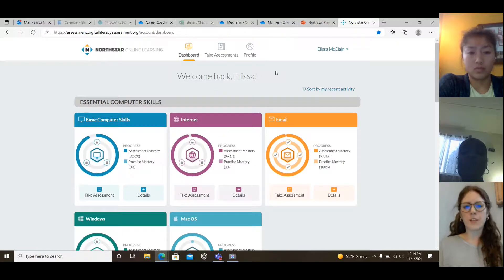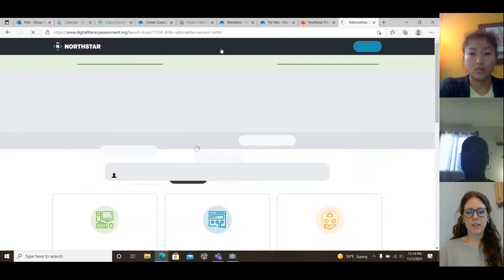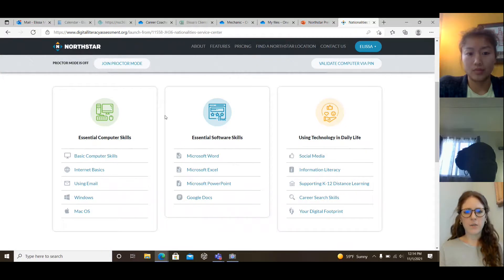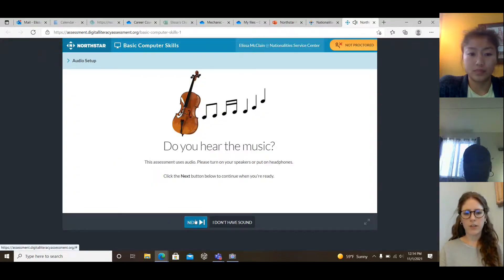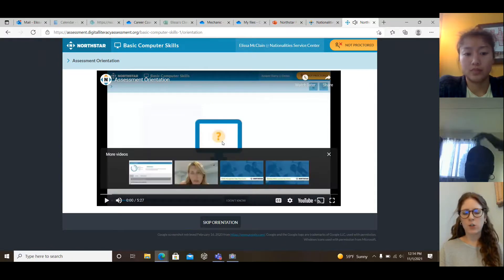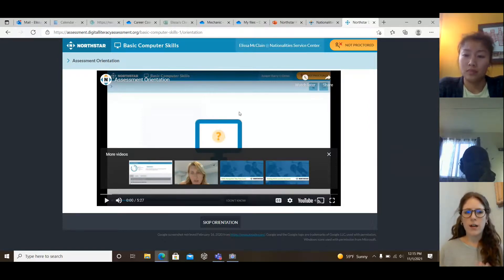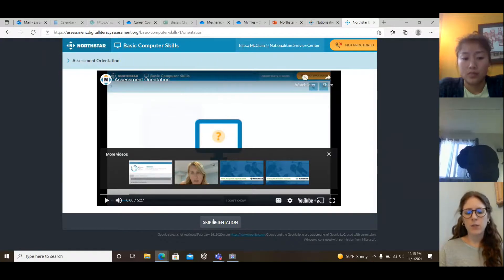If you want to take an assessment, you can get to the assessment page in one of two ways: click take assessment in the box of the module you desire, or click take assessment up in the toolbar. Every one of the 14 modules are listed on that screen. When you click on one, you'll hear some music — the music is just checking your audio to make sure you can hear. Then an orientation video will pop up to give you an idea of how North Star works and what to expect in the assessments. I recommend watching that one time; you don't need to watch it every time since it pops up for every test. Once you've watched it once, you can skip it when you're ready to take your exams.